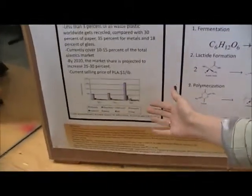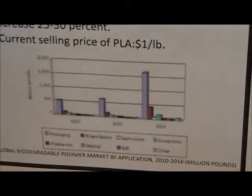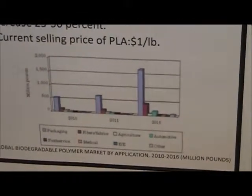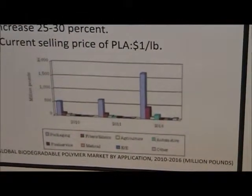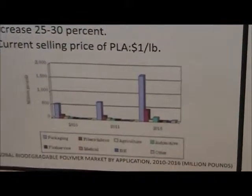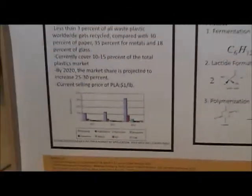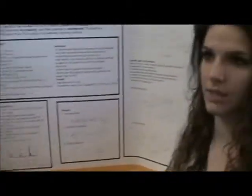You can see that most of it is used in packaging and it's used in food packaging for things that are used only once, so it's a lot of times used for utensils and plasticware.